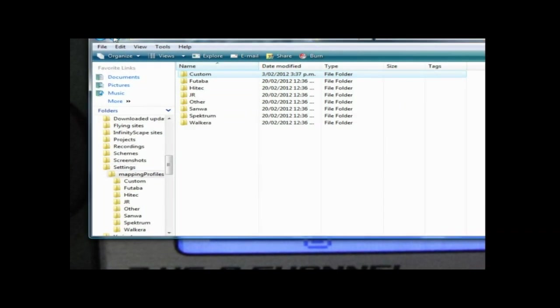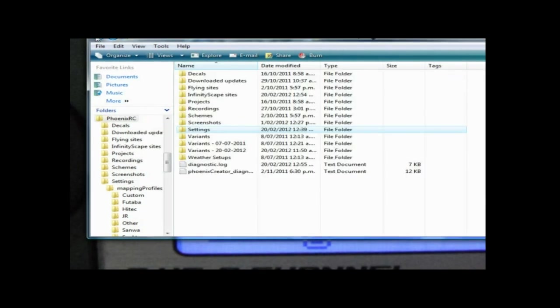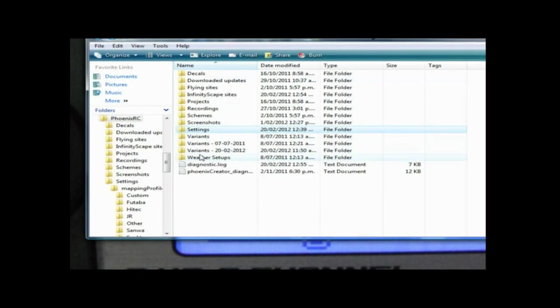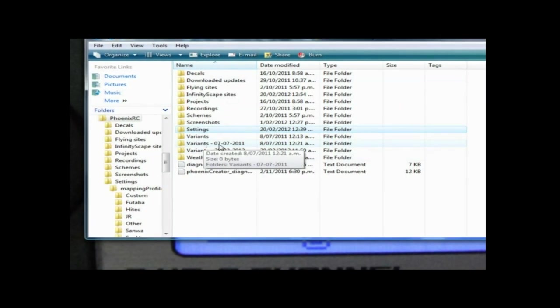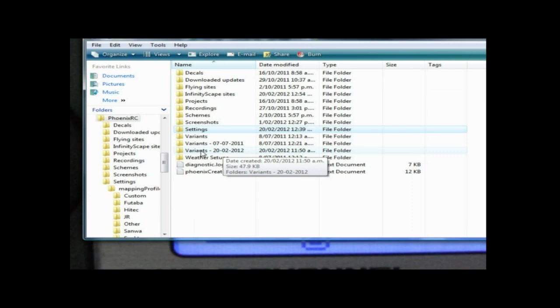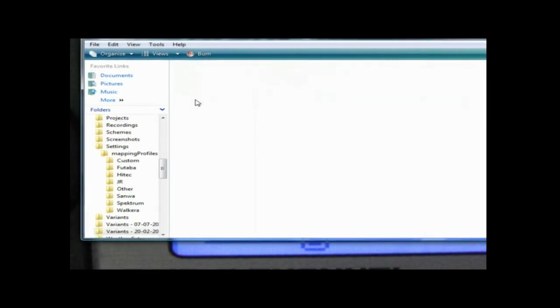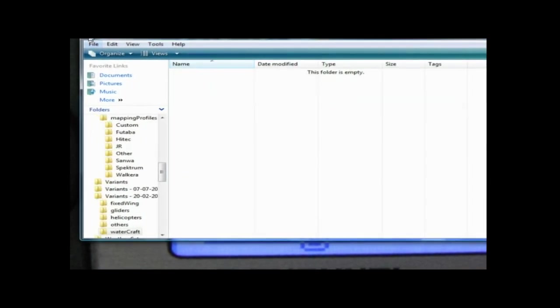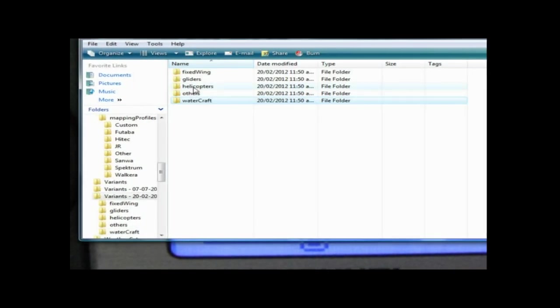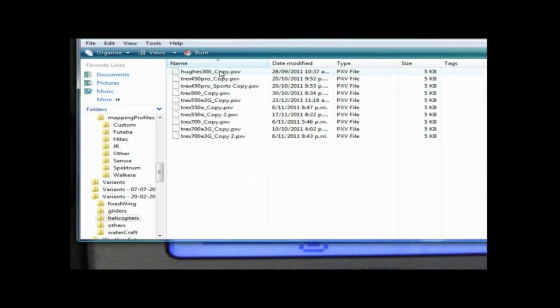It's got the latest dates so we'll go through and see if there's anything in here. Yep, see, all the ones that I've got copies of and modified of my helicopters - it's got those in there.